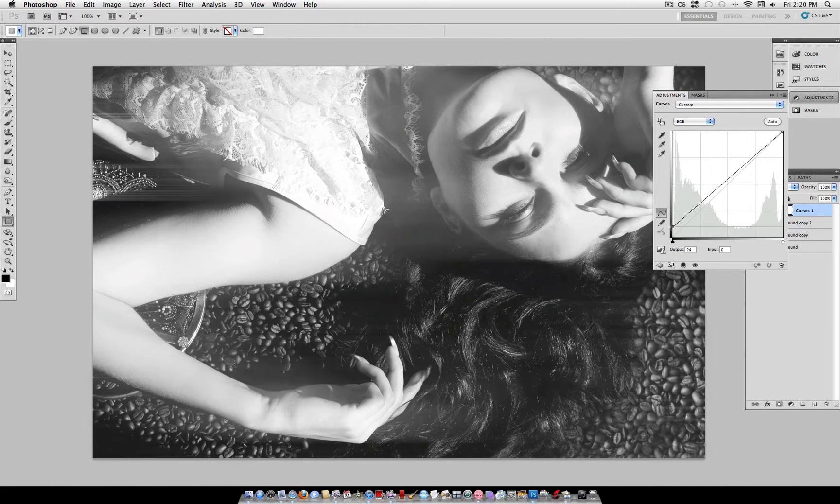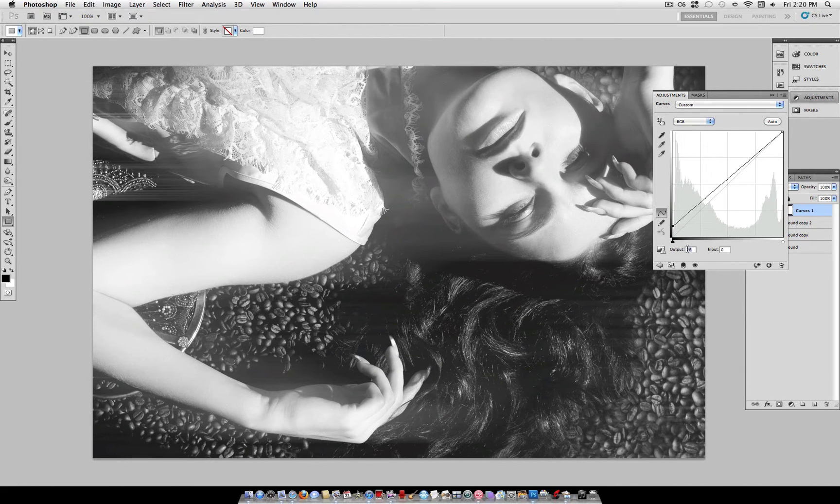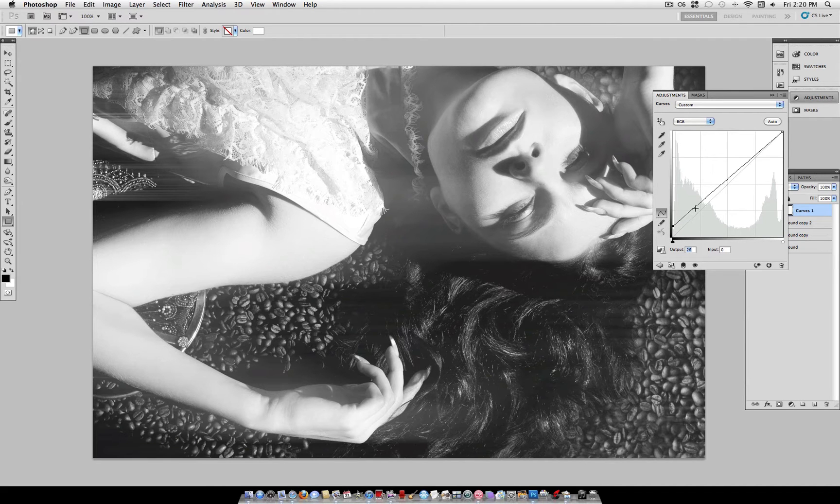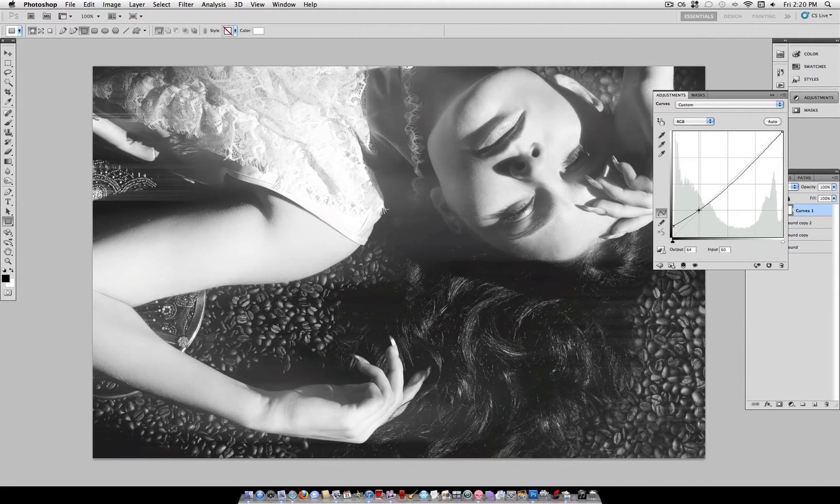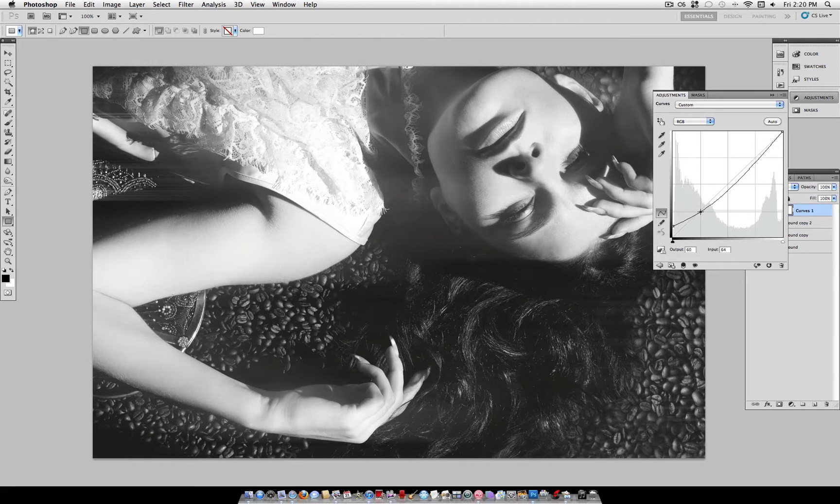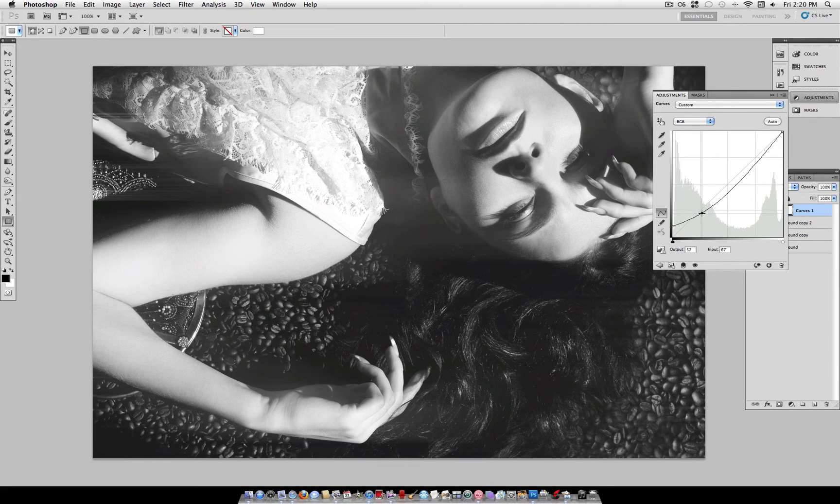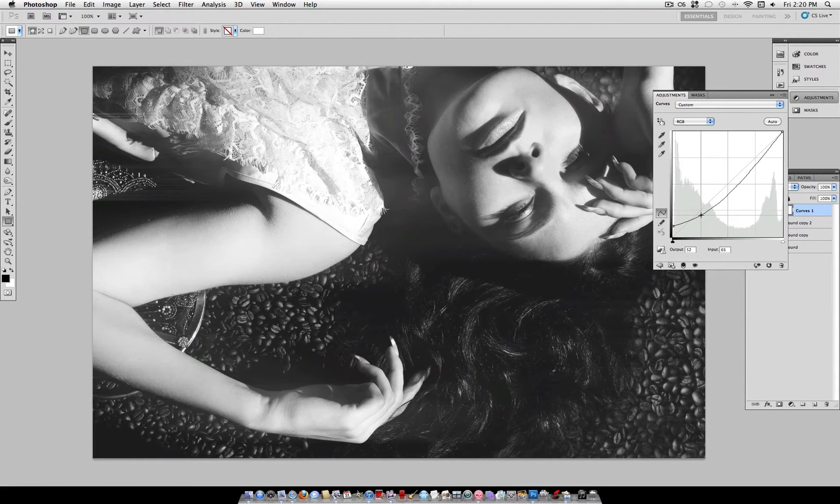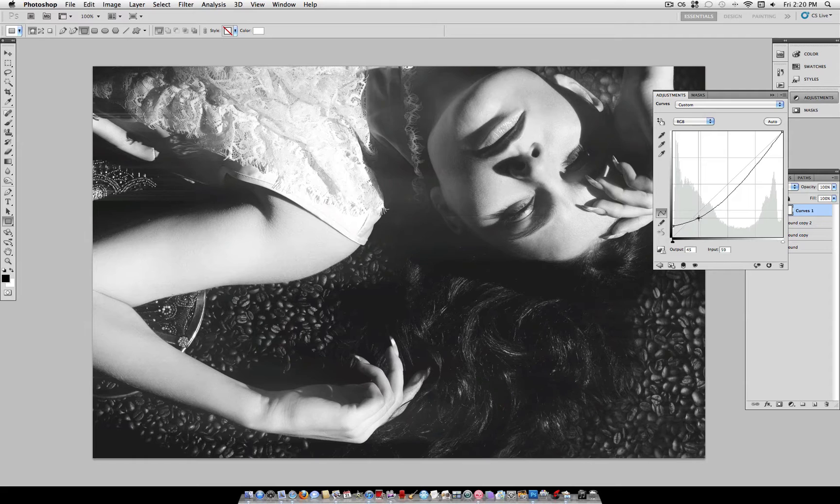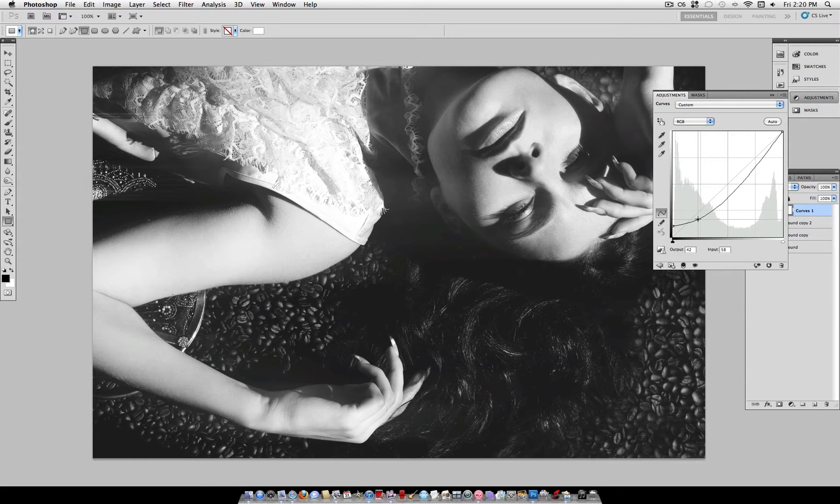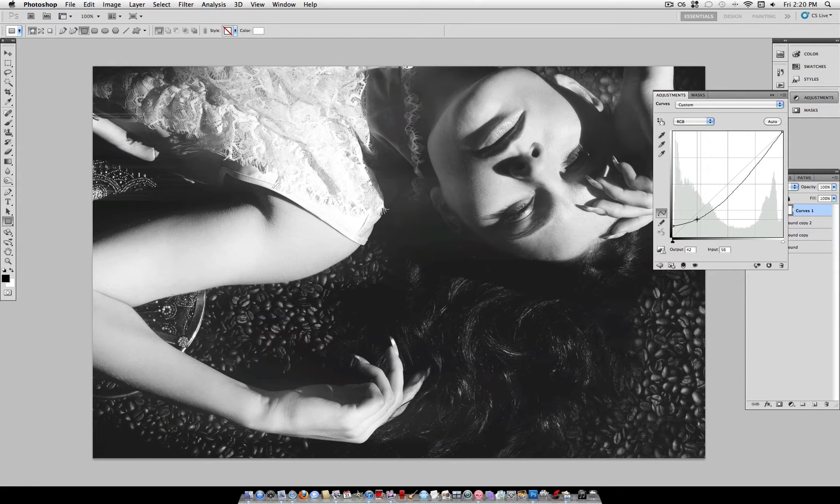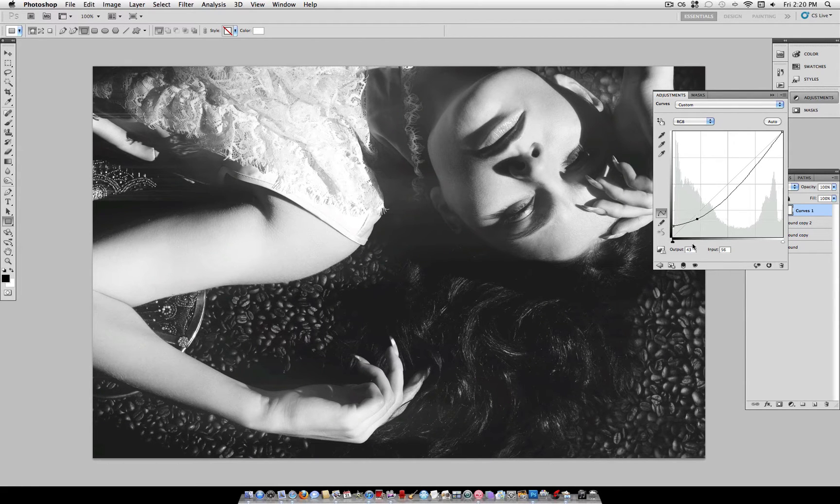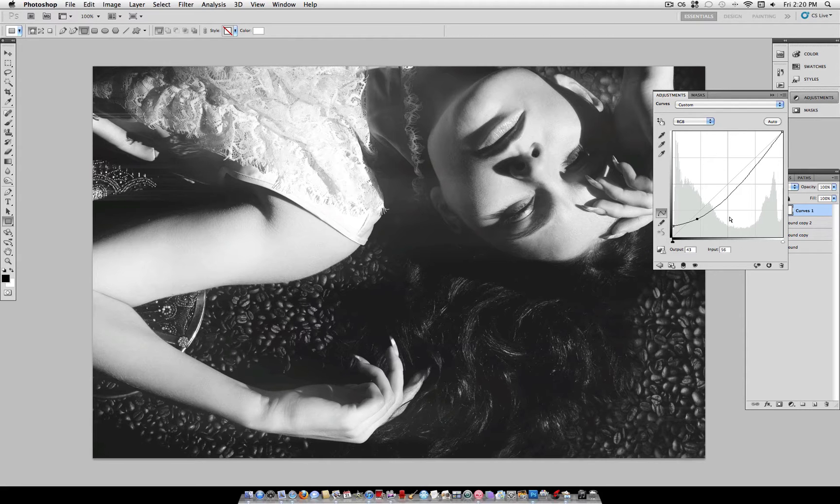So, we can bring that up to about an output of 25 here. Now, you want to create another point, and bring that curve down a little bit. So, somewhere around an output of 43 and an input of 56.